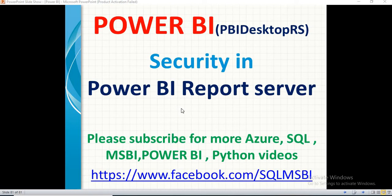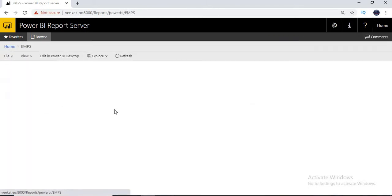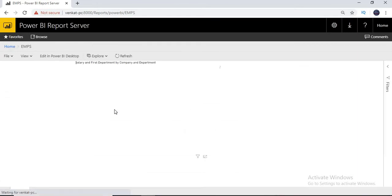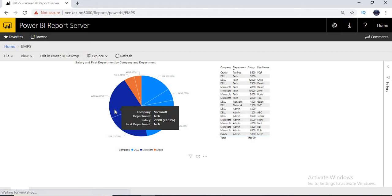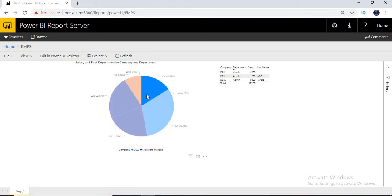So as a part of this security, before going into detail, I will show you the report server first. This is my Power BI Report Server, where I have one folder and one report, which was working as I showed in the earlier videos. You can even see the data. I don't want to go into detail — let's just make sure that the report is working.